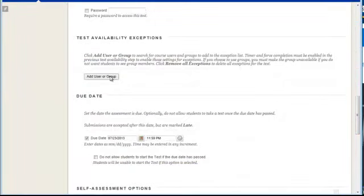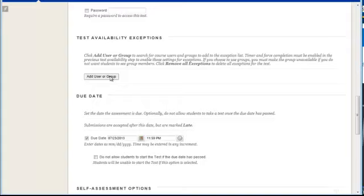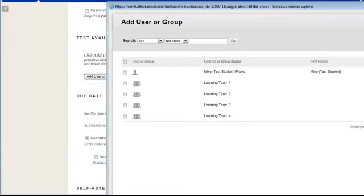The first, I can click on the option to add a user or a group. This will change the test availability options for that student or group. To add this, I click on add a user or a group.